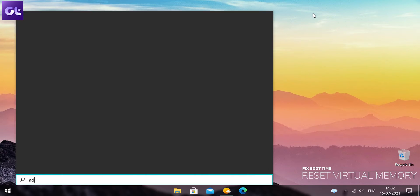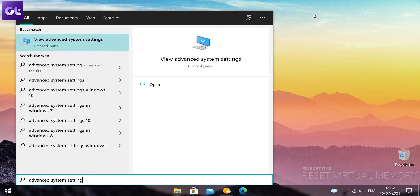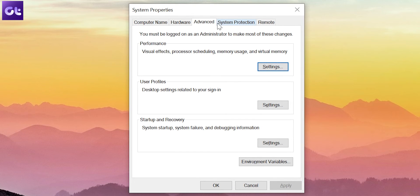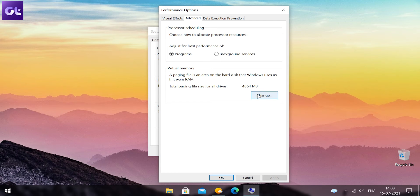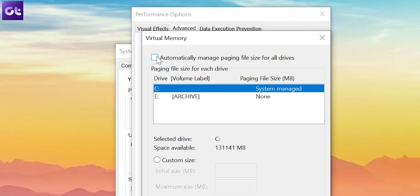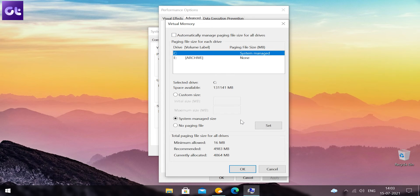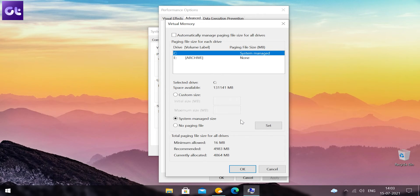Another thing that you can do is reset the virtual memory for your Windows 10 system. Basically, Windows 10 uses some space on your hard drive to get more space for your RAM. Resetting this can actually affect your system's boot times too. Here's how: click Start, type 'advanced system settings' and hit Enter. Under the Advanced tab, click on Settings under Performance. Switch to the Advanced tab again and then under Virtual Memory, click on Change. From here, uncheck the option 'Automatically manage paging file size for all drives.' Now select the primary drive where your OS is installed and choose Custom Size. Set the initial size to the recommended value seen on your screen and the maximum size to three times the size of your RAM. Then click OK.